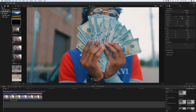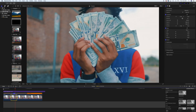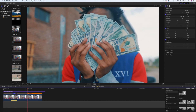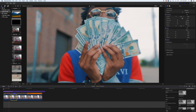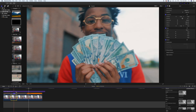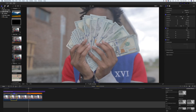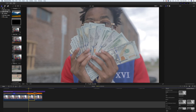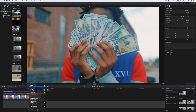What that does is once we get to that part that we selected, it speeds it up. You saw that — it speeds it up. Okay, select another part of the clip, go there, speed it up four times.